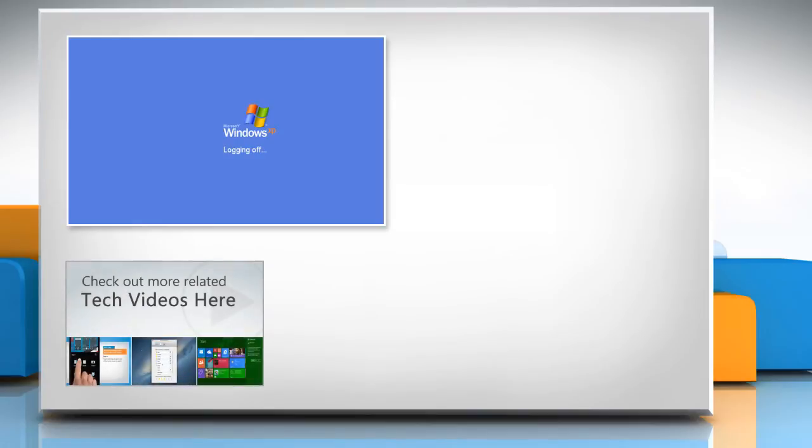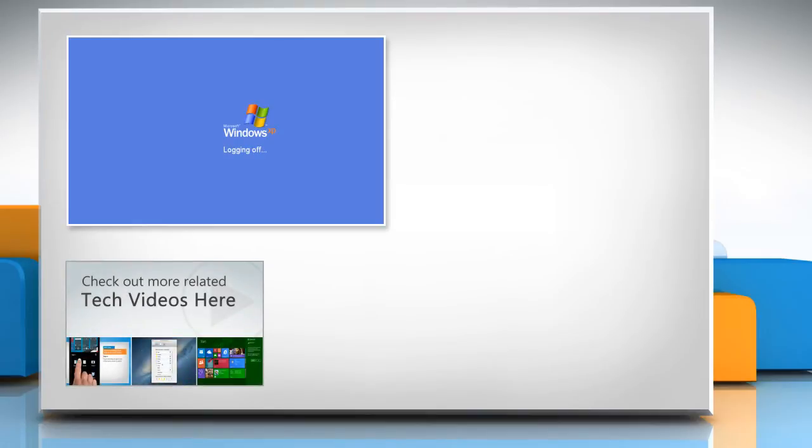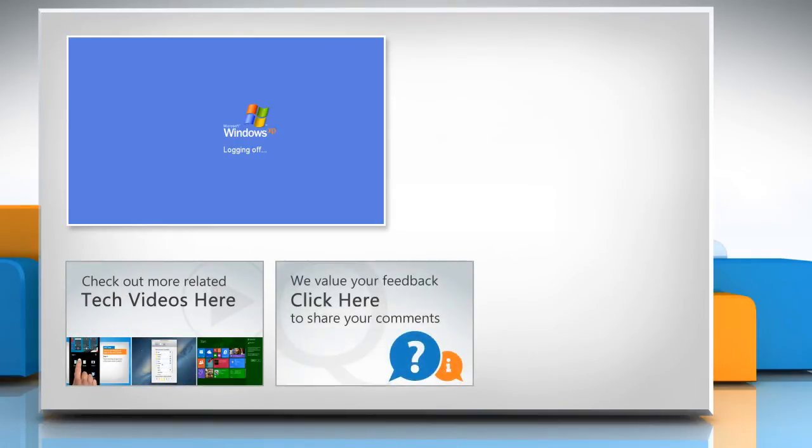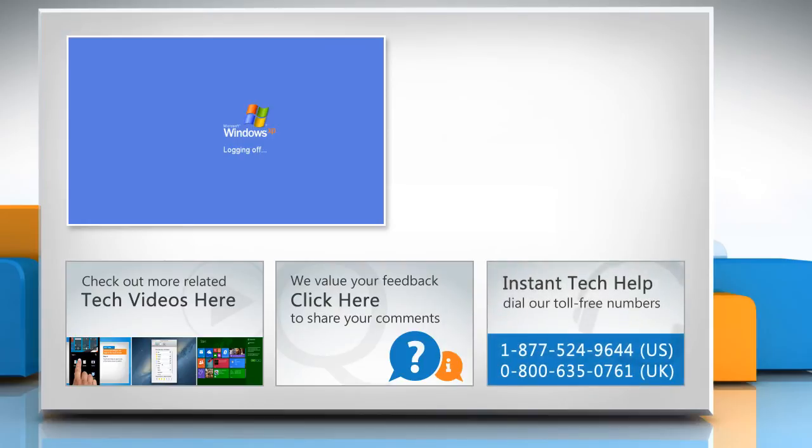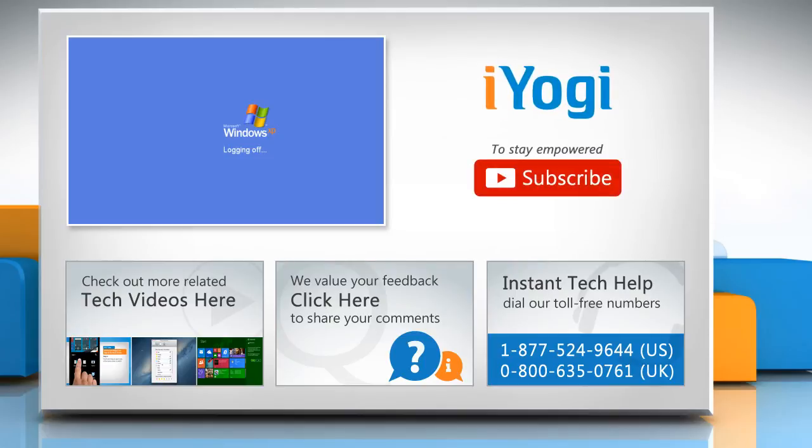To check out more related tech videos, click here. If you have any queries or want to share something with us, click here. To get iOgi tech support, dial our toll-free number. To stay empowered technically, subscribe to our channel.